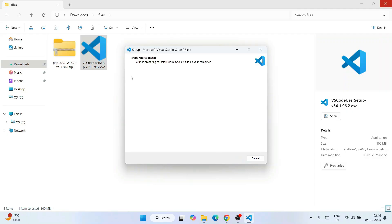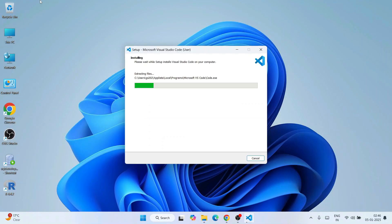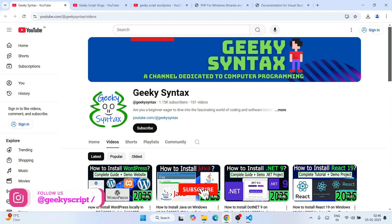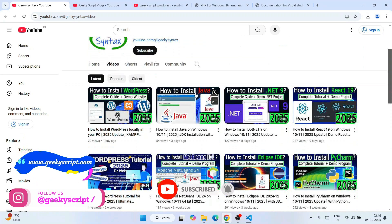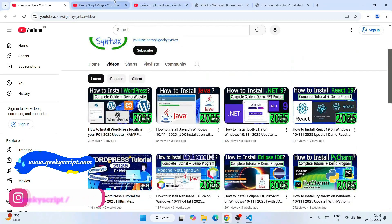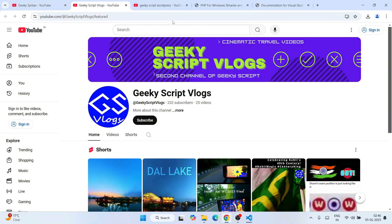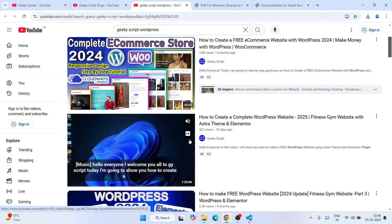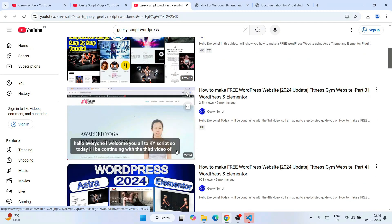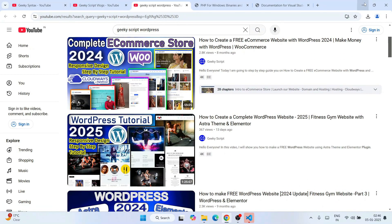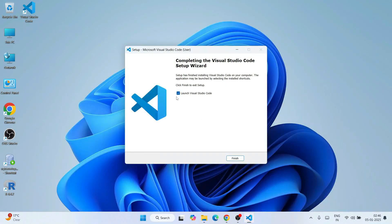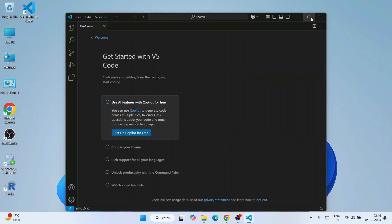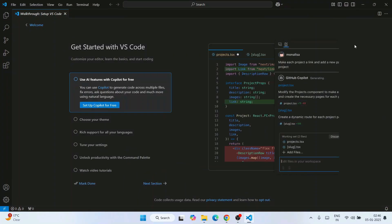Click Install and the installation will begin. While Visual Studio Code is installing, please consider subscribing to our channels Geeky Syntax and Geeky Script. Visual Studio Code is now successfully installed — the desktop shortcut is created and Launch Visual Studio Code is checked. Click Finish and that will launch Visual Studio Code. Let's expand it — this is the interface of Visual Studio Code.